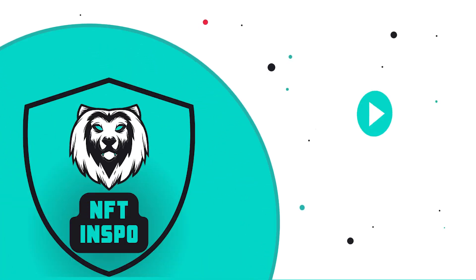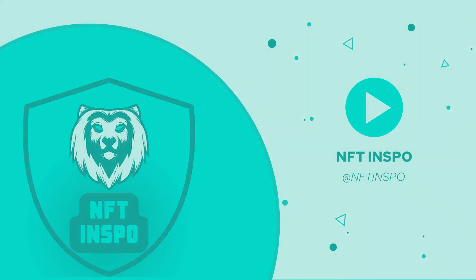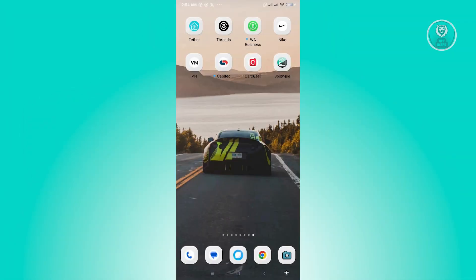Hello guys, welcome back to NFT Inspo. For today's video, we are going to show you how to split expenses on Splitwise. So if you're interested, let's start our tutorial.